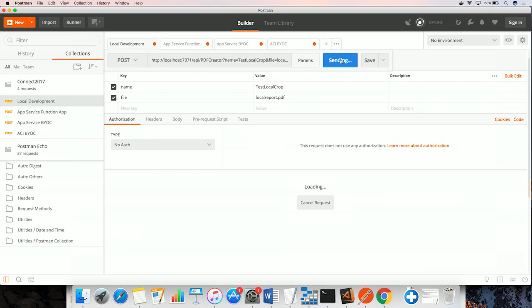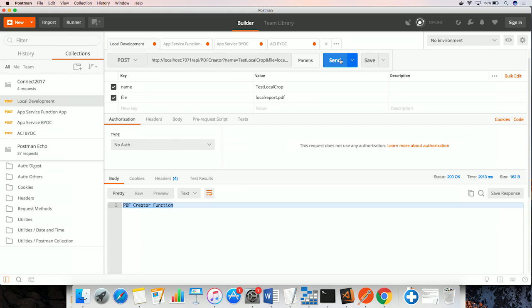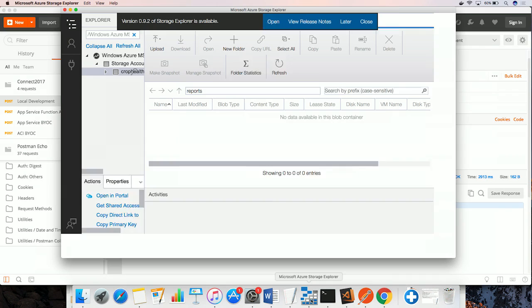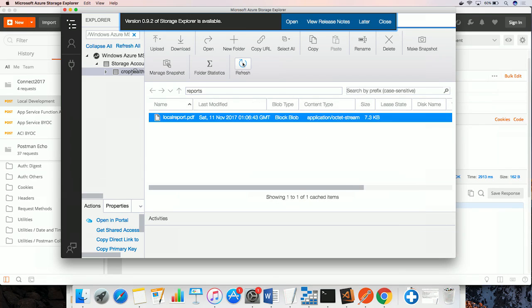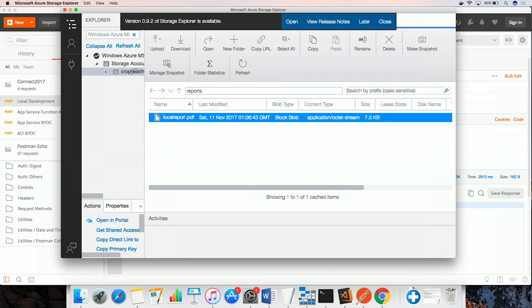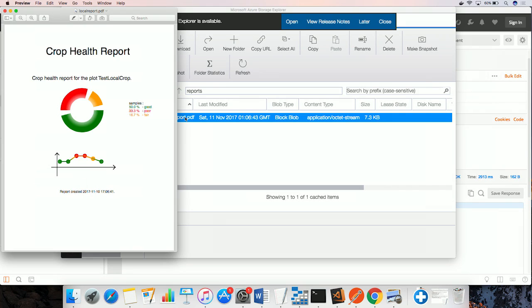We can see a confirmation here once our PDF report is generated, and we can check the blob storage to see the report. And this is the exact same format that we'll be using throughout the demos.